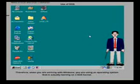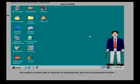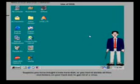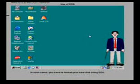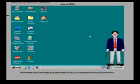For better control and in special circumstances, you have to go back to DOS. Suppose you have bought a new hard disk or you have to delete all files and folders on your hard disk to get rid of a virus. In such cases, you have to format your hard disk using DOS.